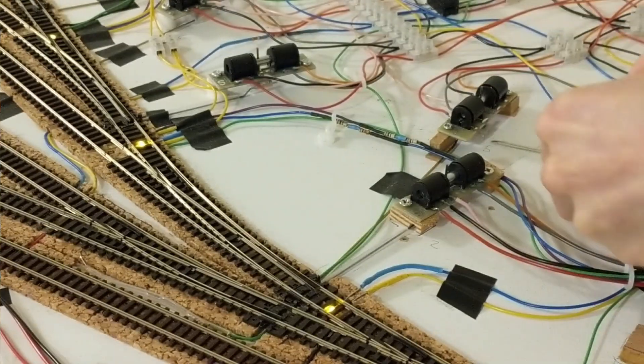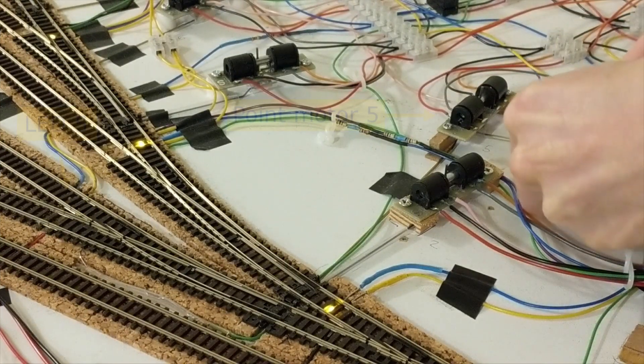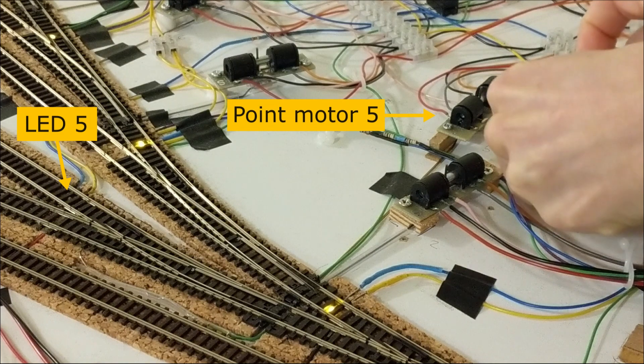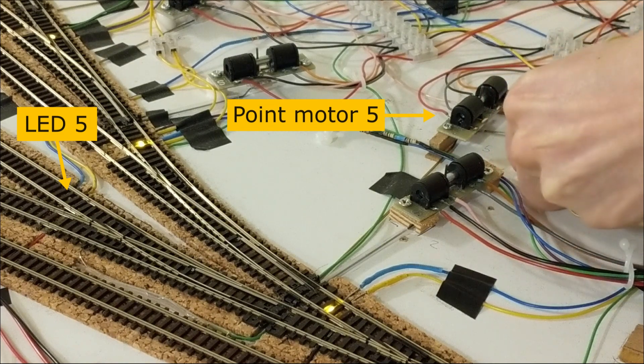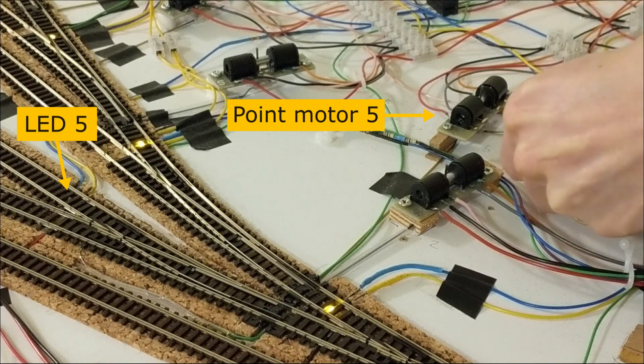Before I embarked on any radical change, I tested a theory. Is the reliability an issue with how far the point motor arm can move?